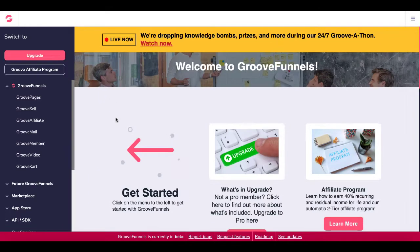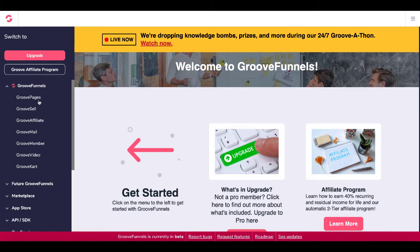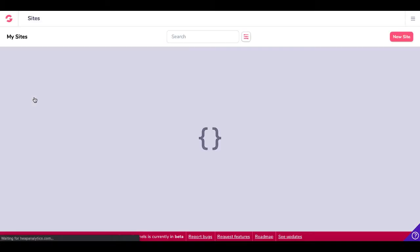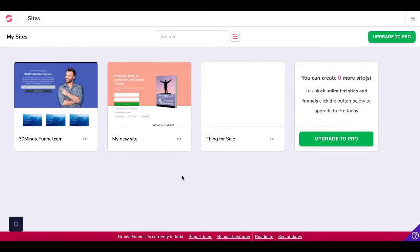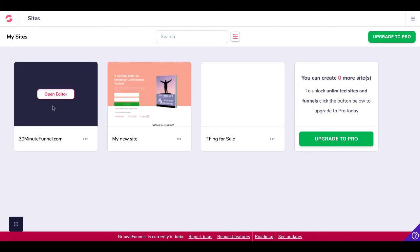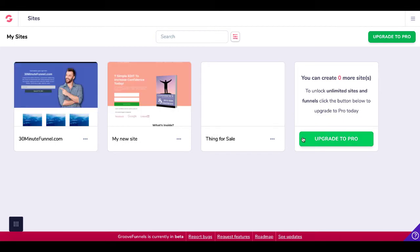So here we are inside of GrooveFunnels. Of course, if you don't already have your free account, link in the description. Grab your free account to follow along. We're going to pop into GroovePages. Here we are in our free account. Of course, we want more than three sites, so we need to upgrade to Pro.